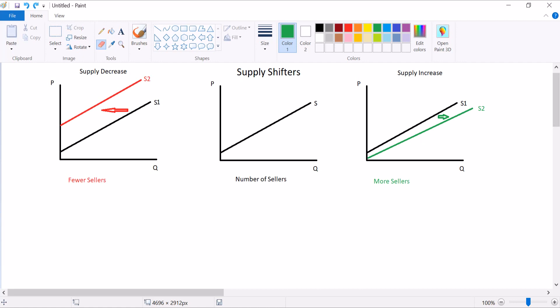Another thing that can change supply is technology. Now, I'm going to put this over here on the left. If there is worse technology in producing your product, that would decrease supply. There aren't many practical applications where that happens, so I'm going to ignore that one mostly. I just wrote it for balance's sake because we also have, when we get better production technology, that can increase supply.